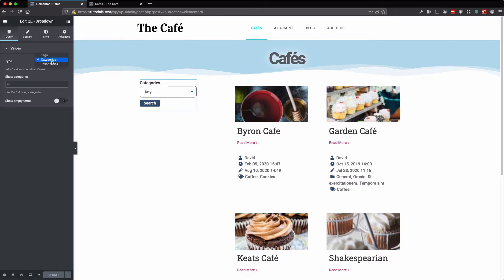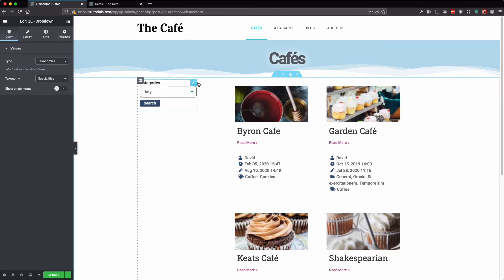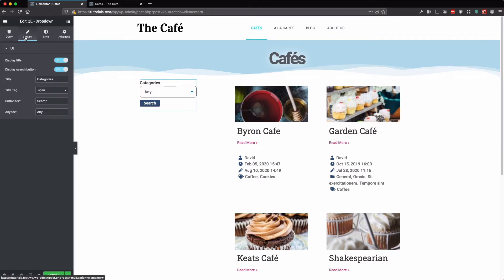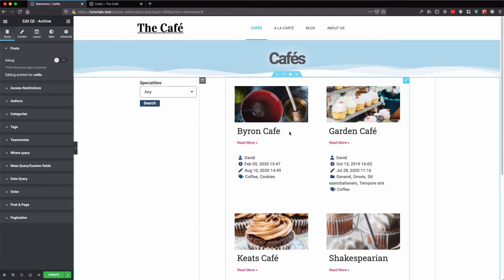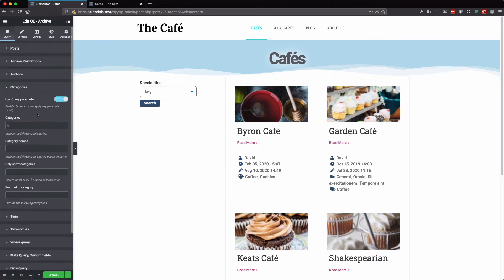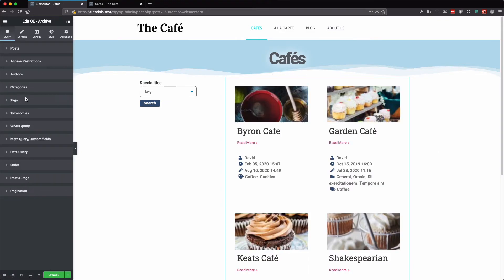Let's select our taxonomies type and select a taxonomy. Here we shall use specialties. Let's select our categories. Let's click the archive widget and disable the categories, and let's alter the taxonomies section.